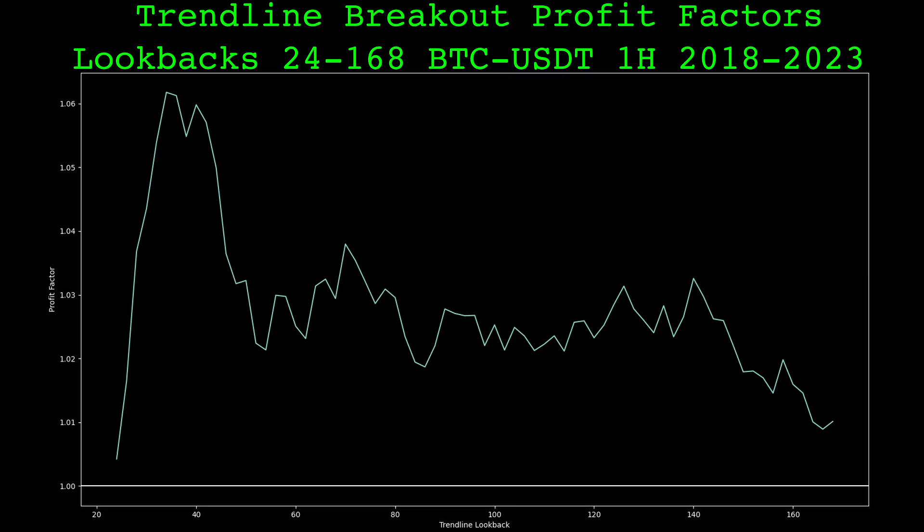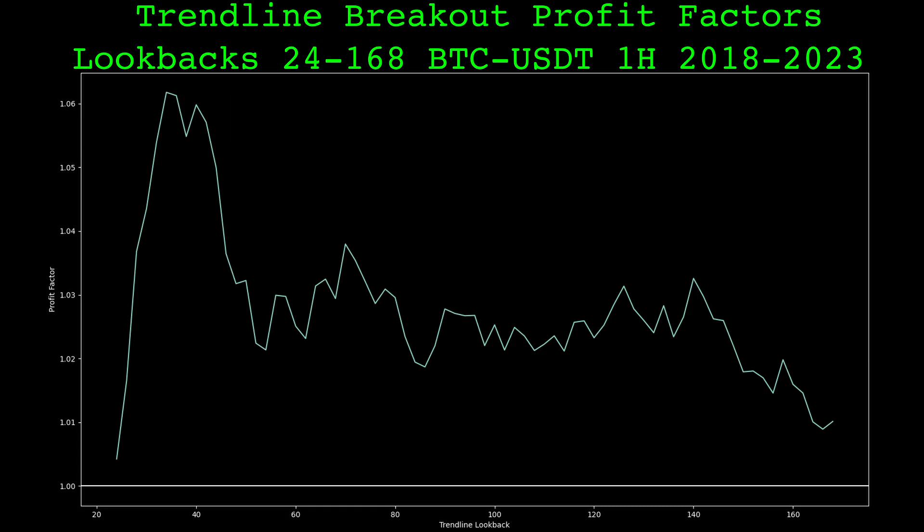Here are the profit factors across a wide range of lookbacks. There is a large spike in performance from 32 to 42, but my guess is that is just random luck. Beware of spikes in performance like this in the parameters of trading strategies — it is likely it won't carry forward to the future. But generally the strategy has okay performance across most values; not bad for having a position 100% of the time. I'm showing this simple strategy to show that the trendline breakout generally works, at least on Bitcoin. Now we'll move on to using a meta labeling machine learning approach to filter false breakouts and hopefully get better results.